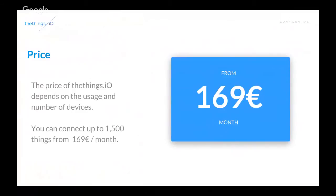So, and what's the price to do that? Maybe some of you can, you know, have this question. How much does it cost? Because that sounds so nice. It just costs 169 euros per month, up to 1,500 devices. Yeah, that's so easy.